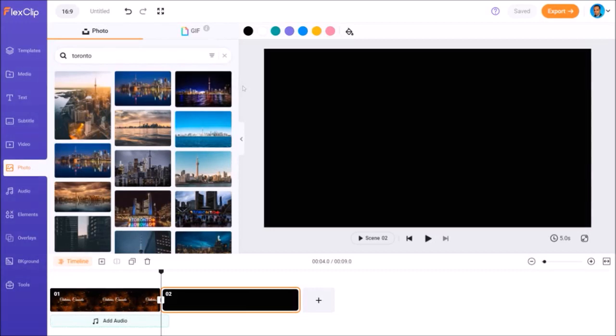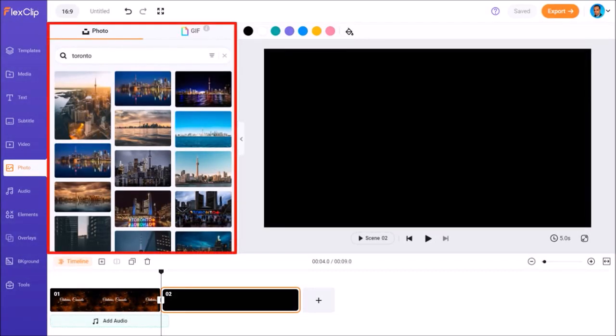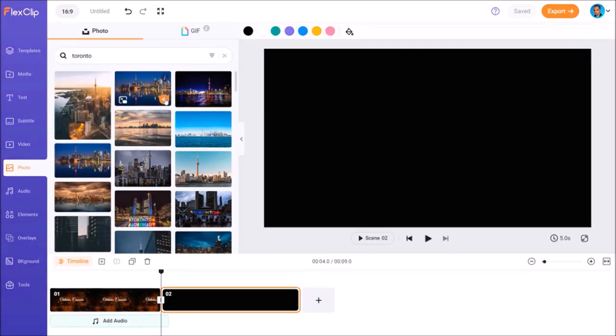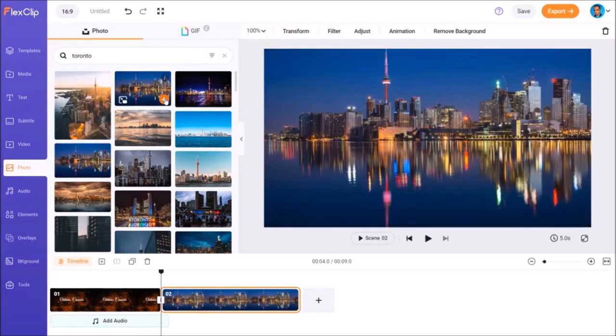And it displays royalty free images of Toronto pictures. I'll hover my mouse over this one and then click on this plus button. And it'll be added to the current scene.